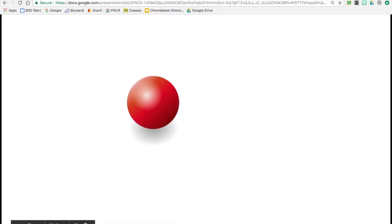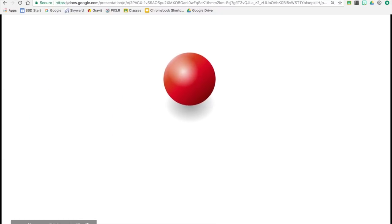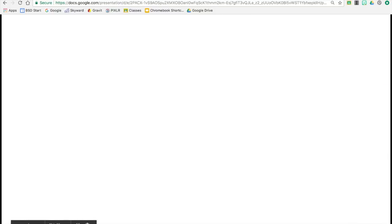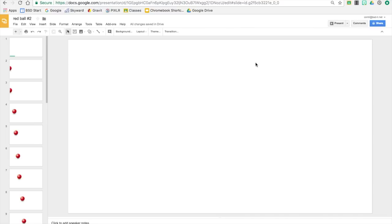So after you do that you can hit enter and the player pops up. So come down here and you can hit the play button and there is our animation.